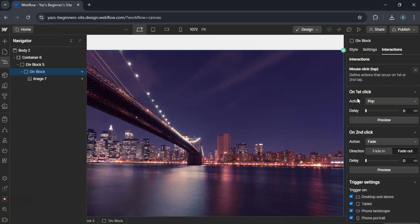On first click, set the pop-up wrappers display to flex or block. Add an animation to fade in the pop-up.